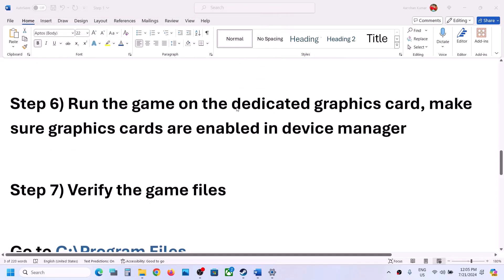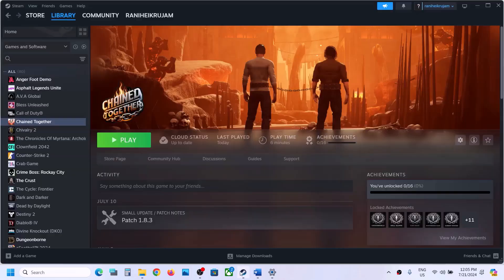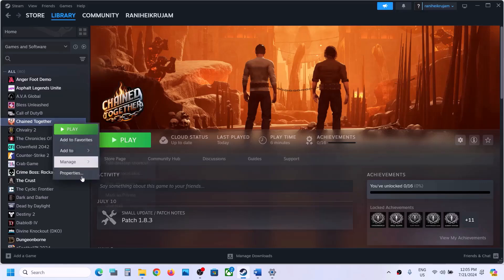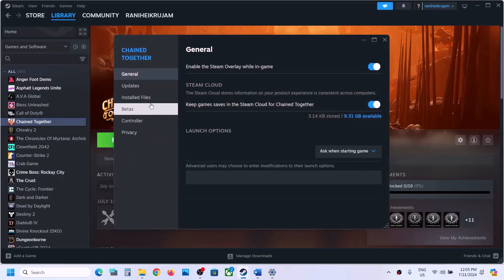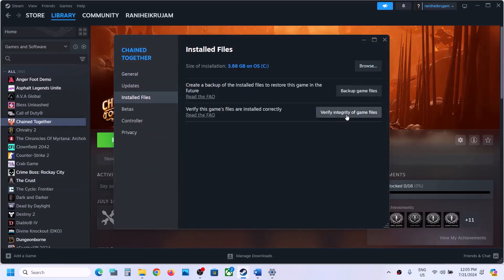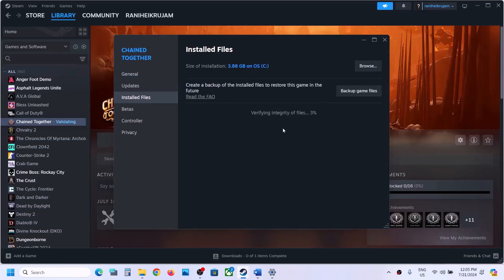The next step is to verify the game files. For this, make a right click on the game, select Properties, go to the Installed Files tab, and click on 'Verify Integrity of Game Files.' Once the verification is 100% complete, launch the game and check.